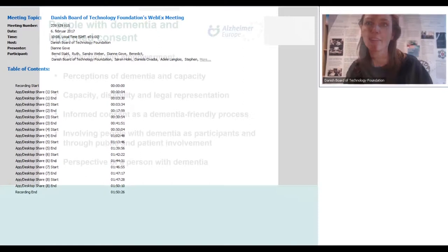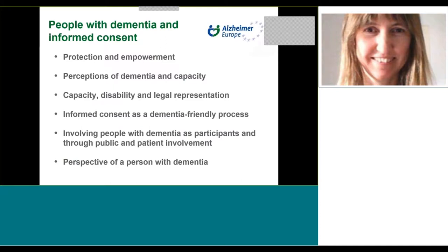This slide shows the issues I'm going to cover. Whilst recognizing the importance of informed consent as a framework providing measures to protect participants from harm whilst promoting their right to self-determination, I'm going to focus on the issue of empowerment. Trying to ensure that those who have capacity are able to exercise self-determination and that those who don't are nevertheless able to make their voices heard throughout the research process.